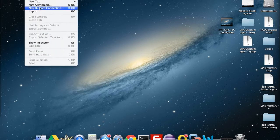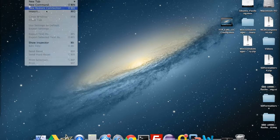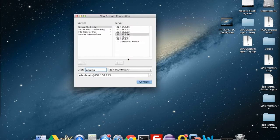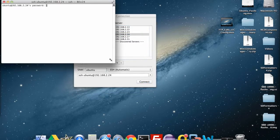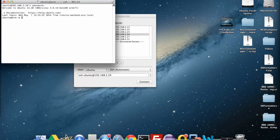We're going to open a new connection to our BeagleBone Black — username Ubuntu — and this is an SSH connection. The default password is temppwd. So we're logged in here.